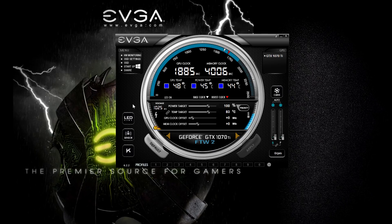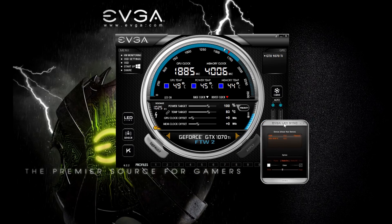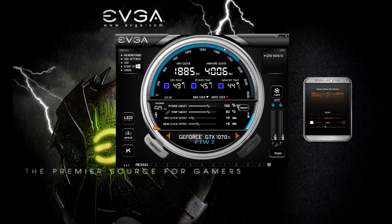This button will appear if you have an EVGA RGB component in the machine, such as a graphics card, or even a CLC cooler or even a case. Going ahead and clicking on this button, you'll see the EVGA LED Sync utility has opened up.